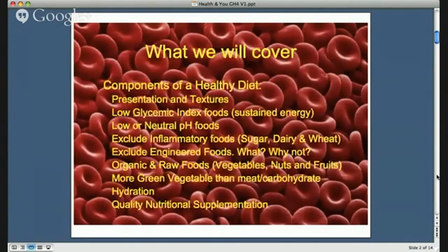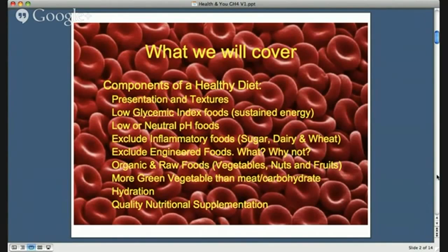So the context of today is the components of the ideal healthy diet: presentation and texture, low glycemic index, pH low and neutral, excluding inflammatory foods, excluding engineered foods — and we'll cover what that is and how I define that — organic and raw foods, green foods, more vegetable than meat and carbs, hydration, as well as quality nutritional supplementation.